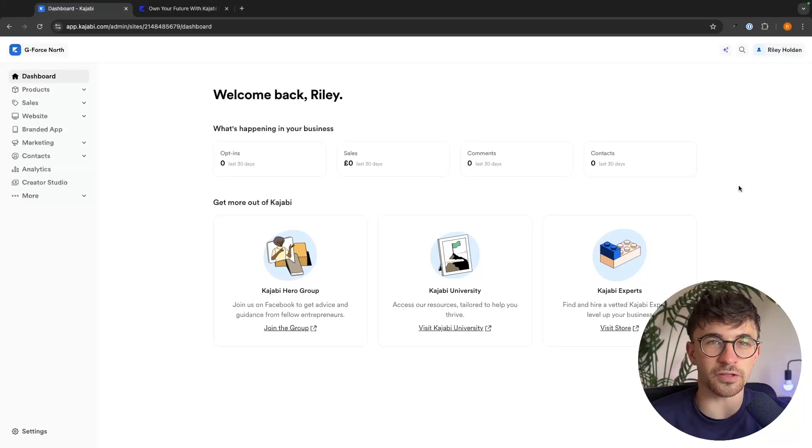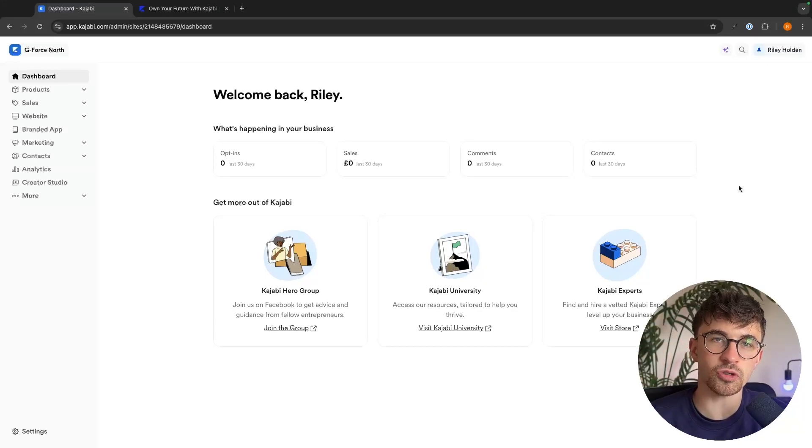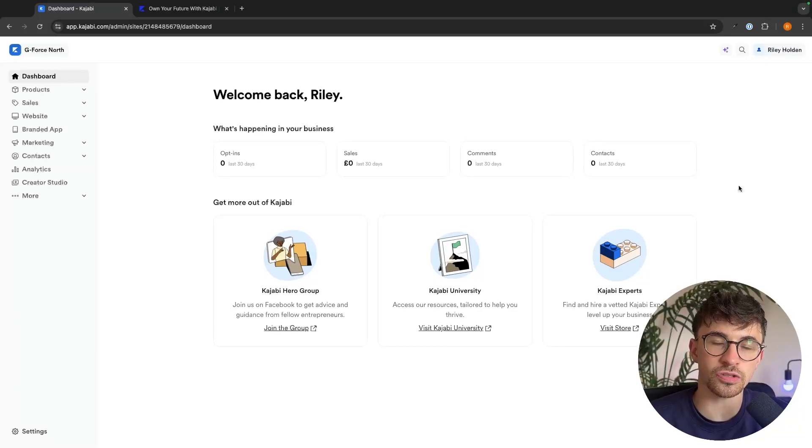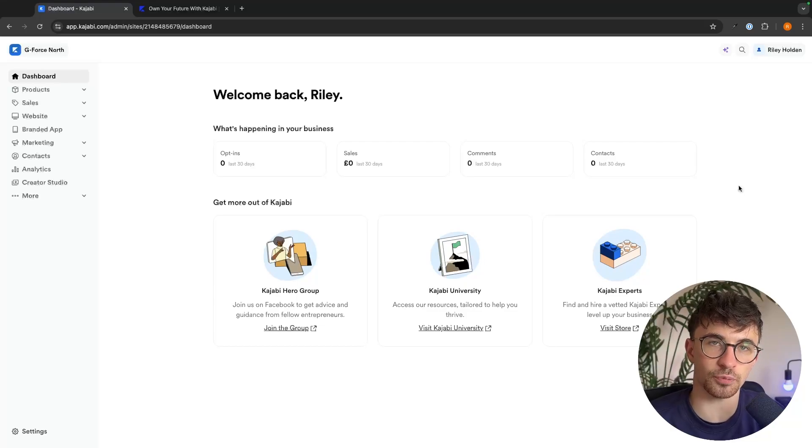Hey everyone, my name is Riley and in this video I'm going to show you step by step how you can sell digital products on Kajabi.